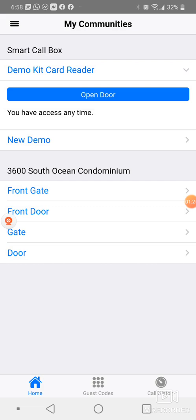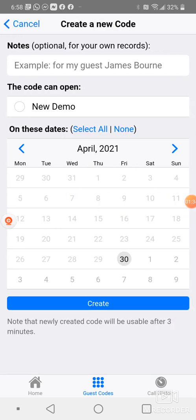Or we could go to the guest code and create different guest codes. So how do you create a guest code? Just hit the create button. You would select here. The code can open whatever list, you know, front door, front gate, back door, whatever you want them to open.